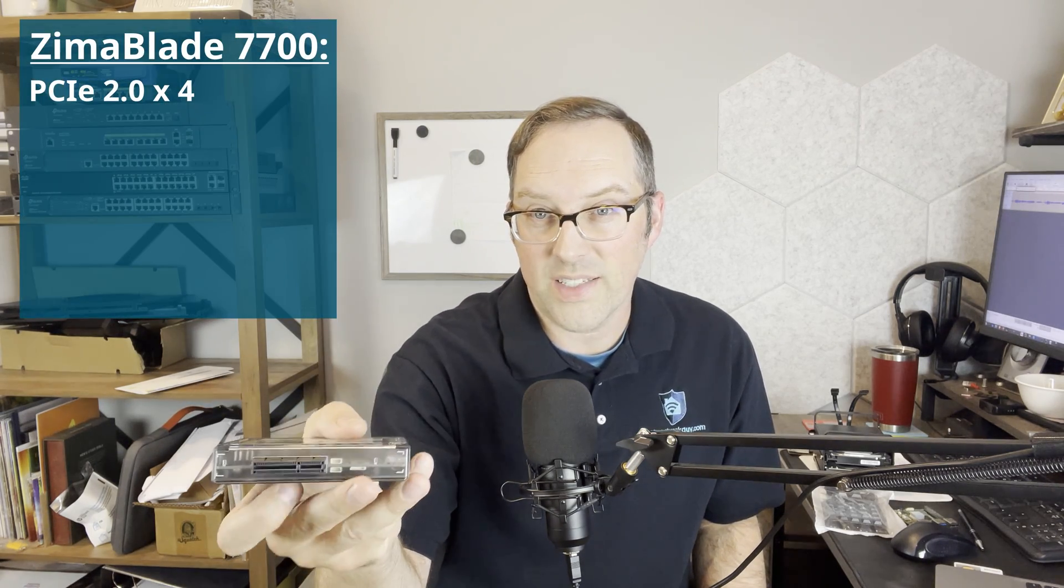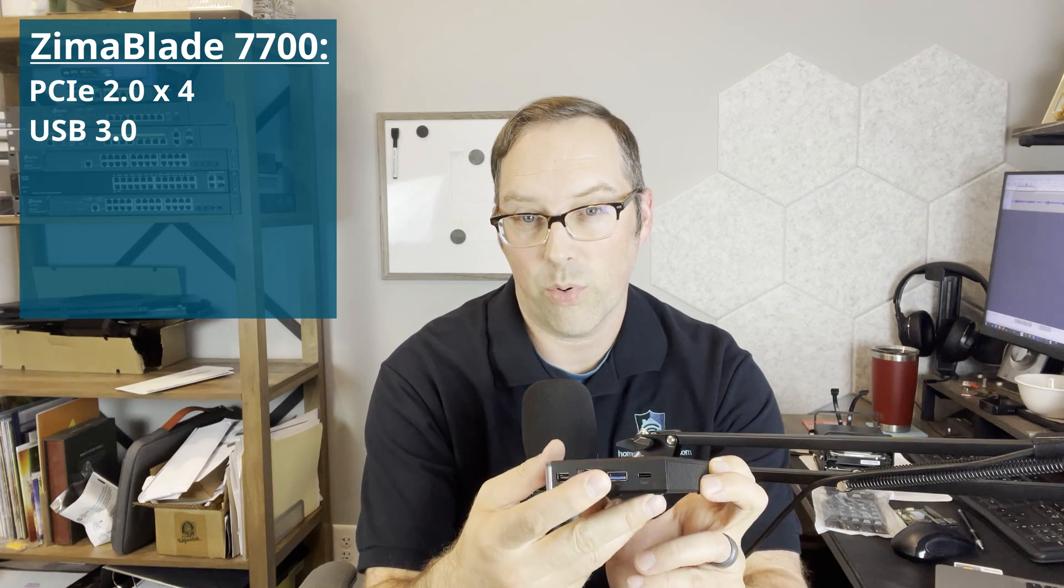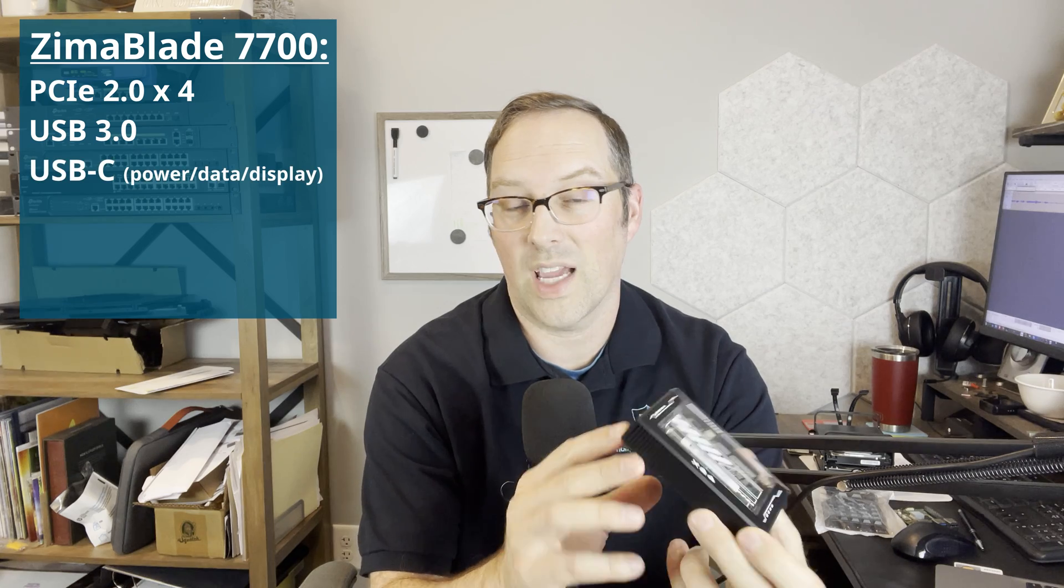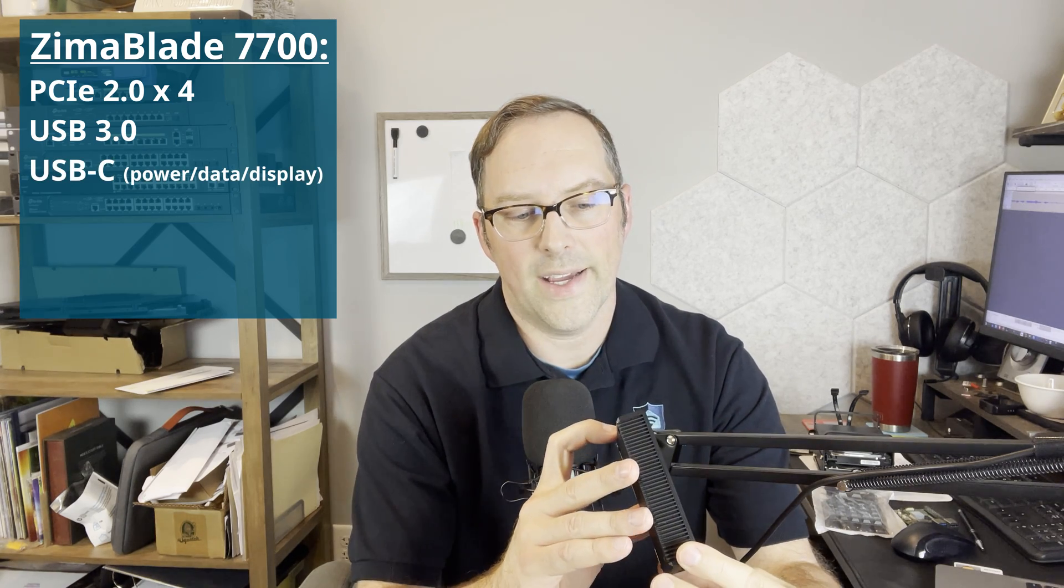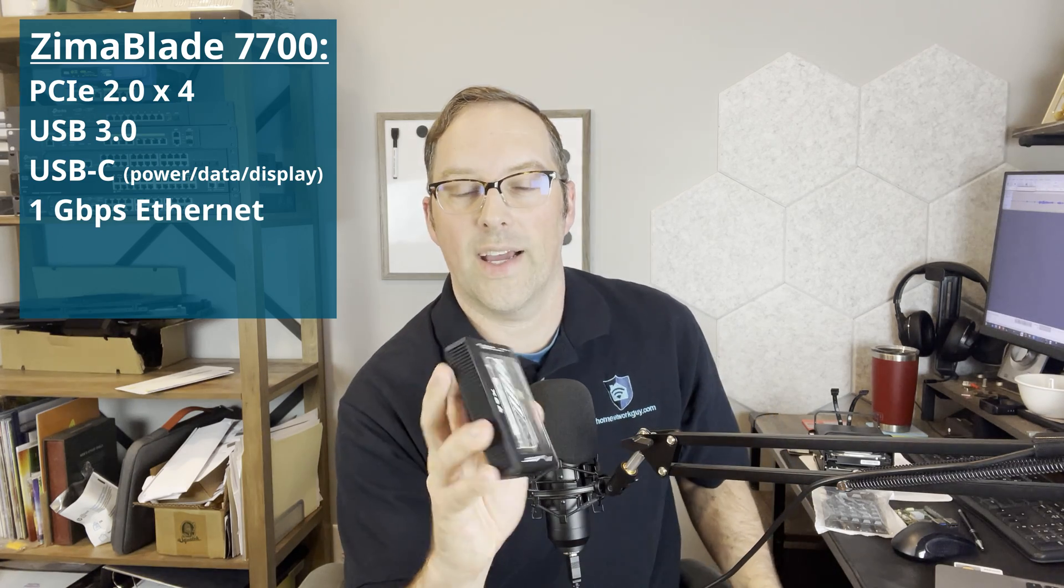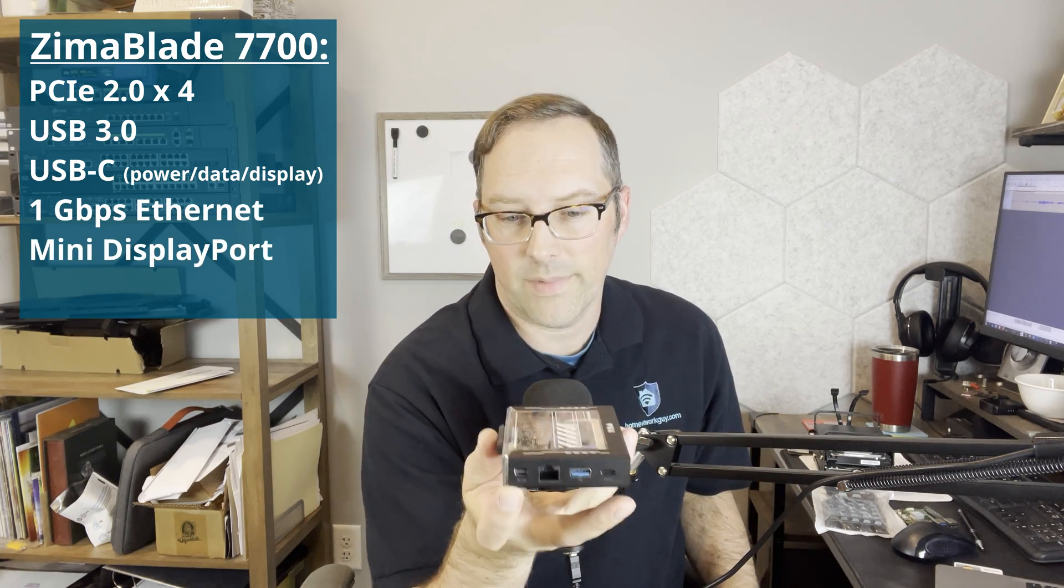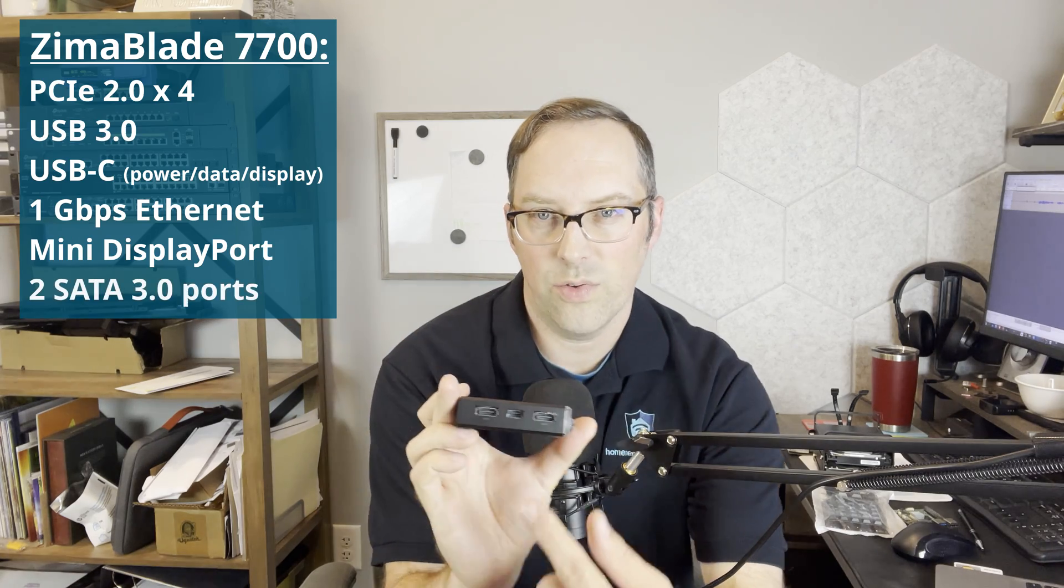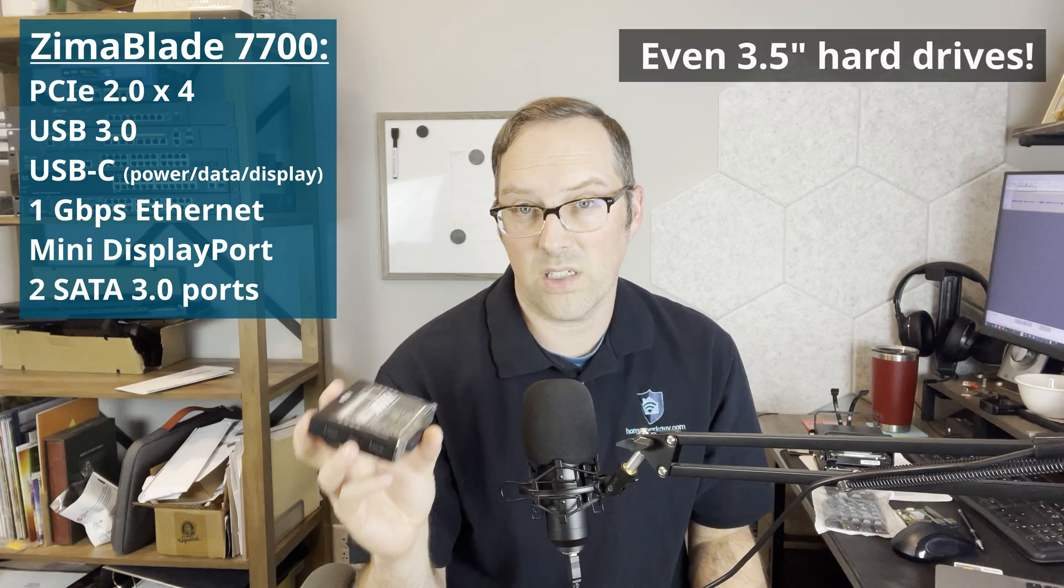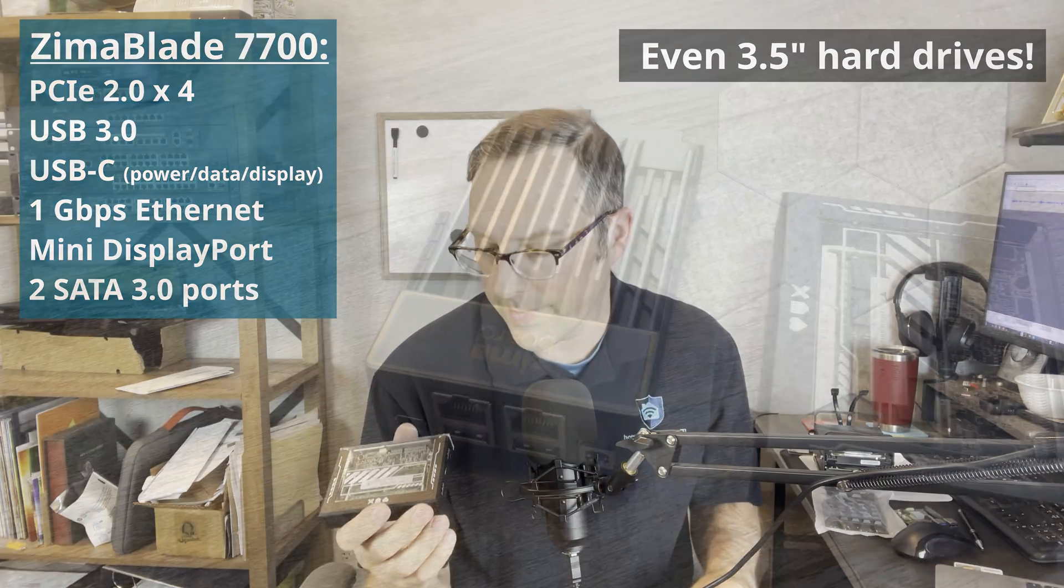As you can see here is the Zima Blade. You'll notice the PCIe slot on the side here. You get a USB 3.0 port on the front and a Type-C port for power, and you get one ethernet connection as well as one mini display port connection. On the back you get two SATA ports with a 5 volt power connection that can power both drives at the same time.